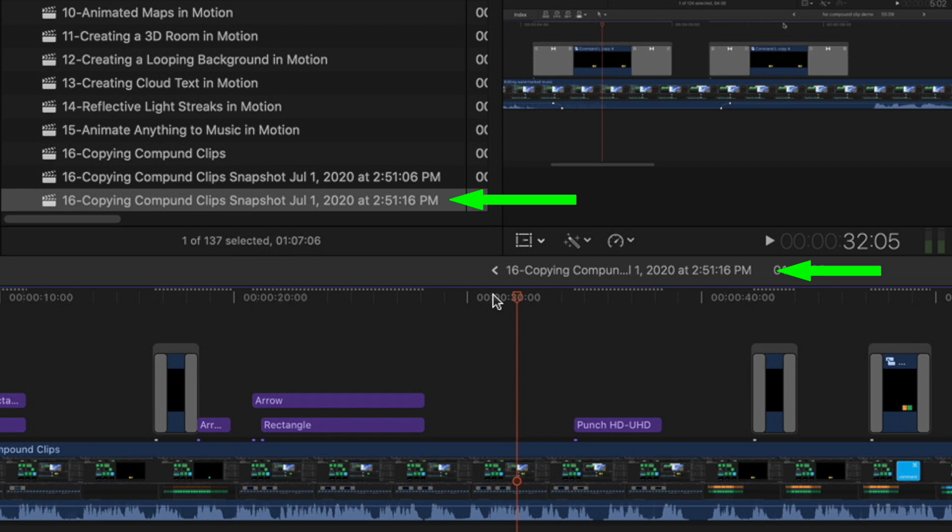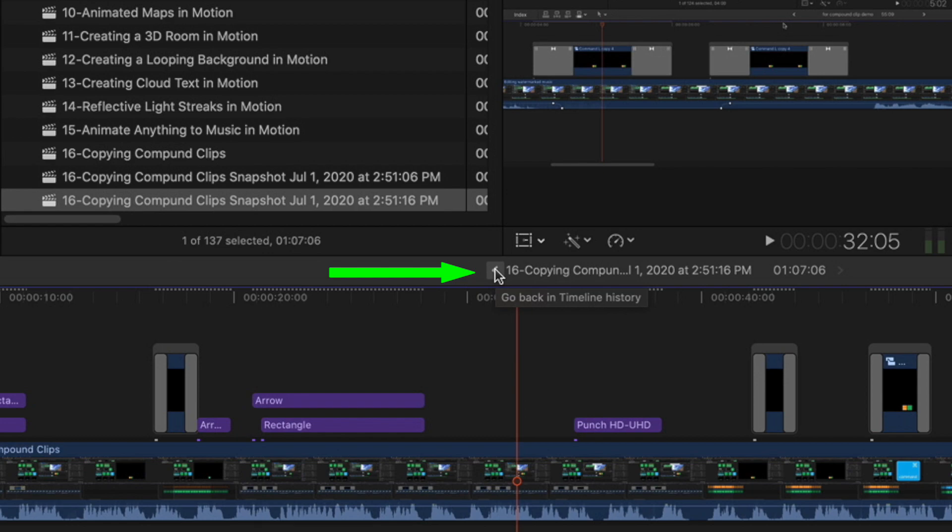You can tell by the project name here. To get back to your project, click the Timeline History button or use the keyboard shortcut Command-Left Bracket.